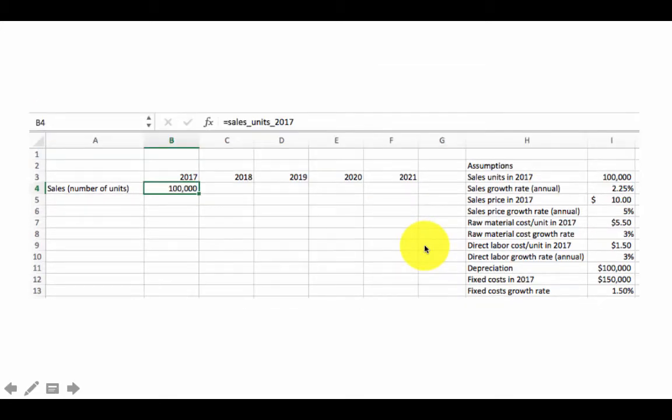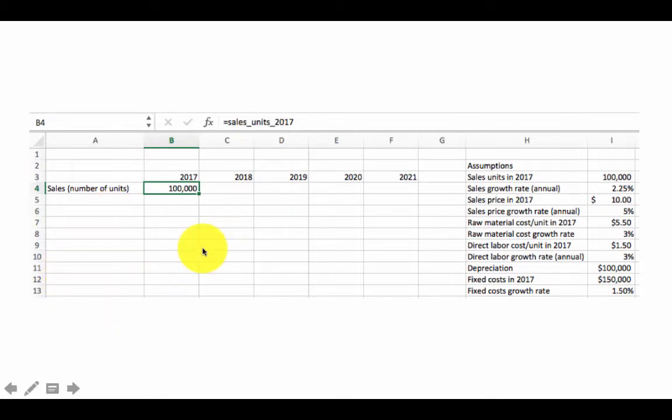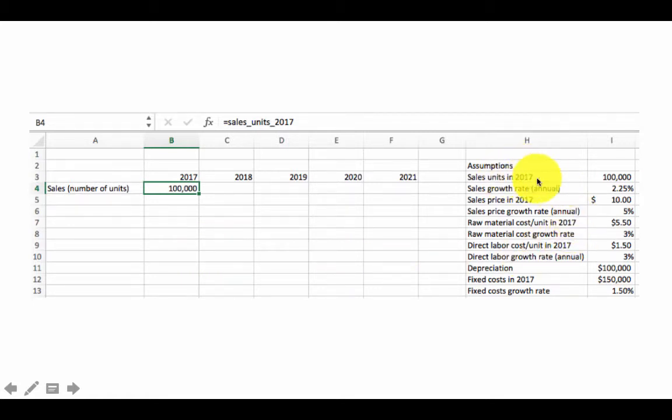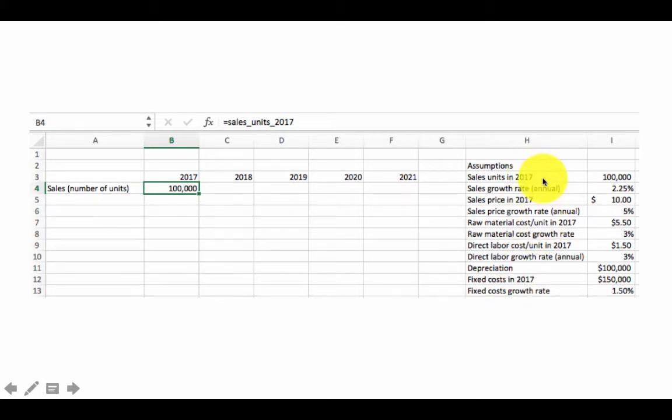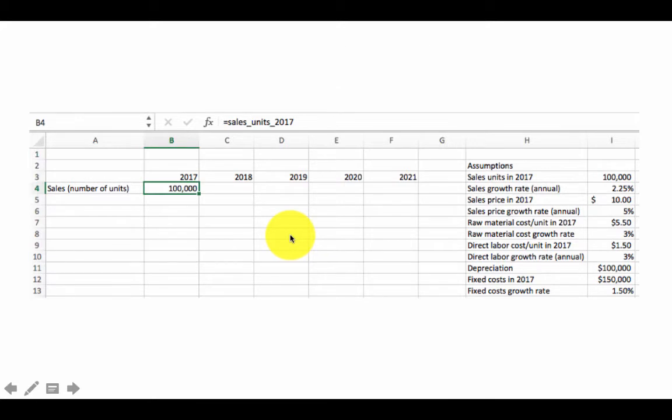So with that done, instead of putting equals I4, I can now say equals sales units 2017. That is a lot more descriptive than the I4 thing. In fact, if you want, you can put in the names also here instead of these descriptions, so that when somebody says sales units 2017, go look here and you know exactly what it's referring to. That just makes it a lot easier.